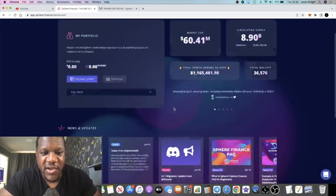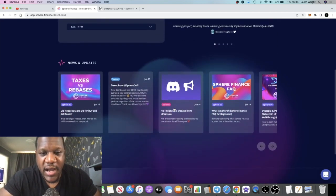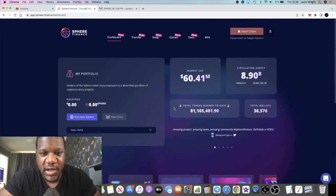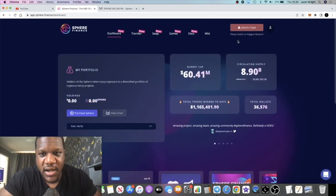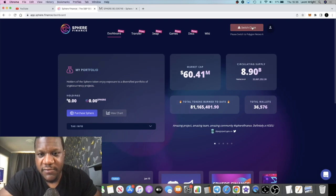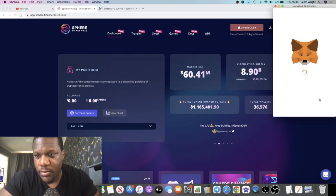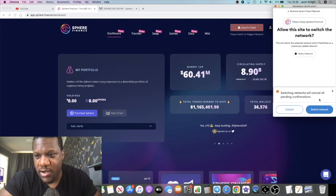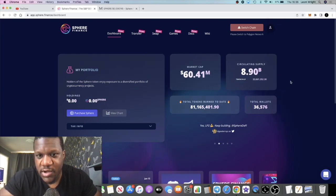They have created a new dashboard recently. They've removed the rebases and stuff like that. Like I said, it's gone deflationary and it looks a lot cleaner. Everything's looking good with this. Market cap's gone down over the last couple of days from about 78 million to 60 million, but it's understandable considering the market conditions.